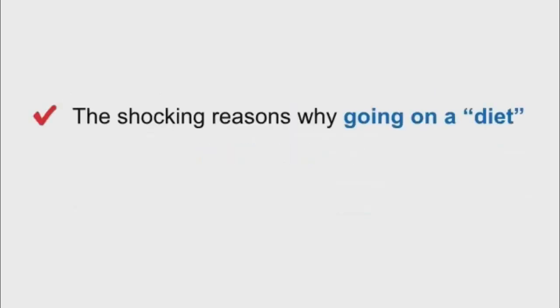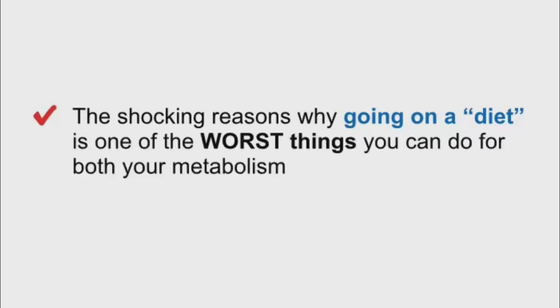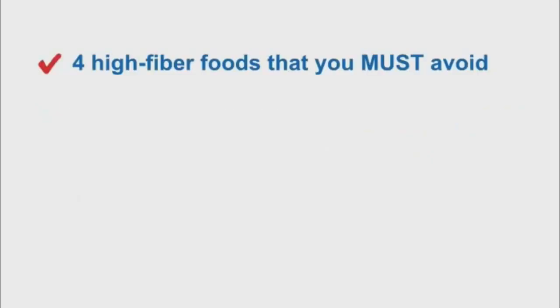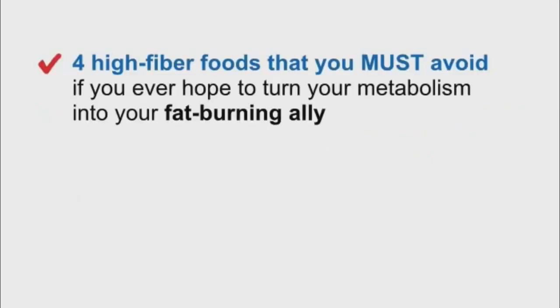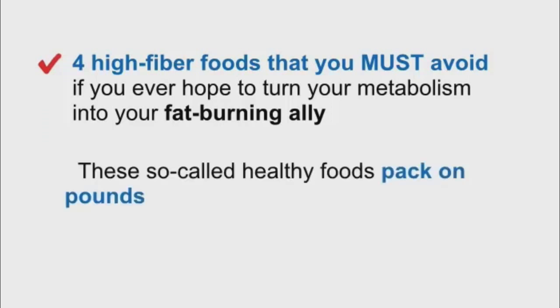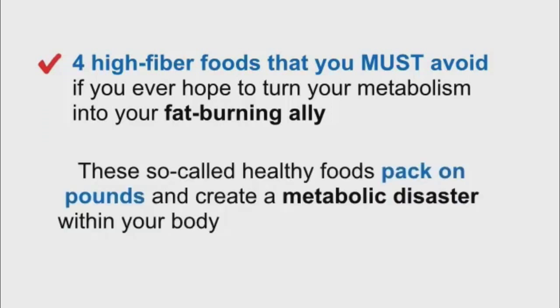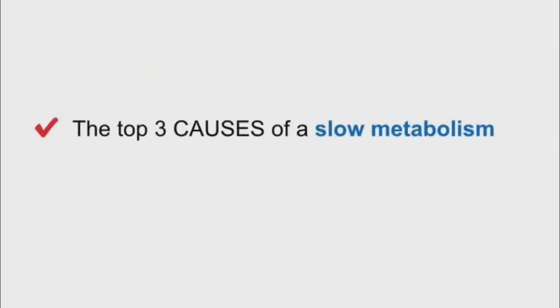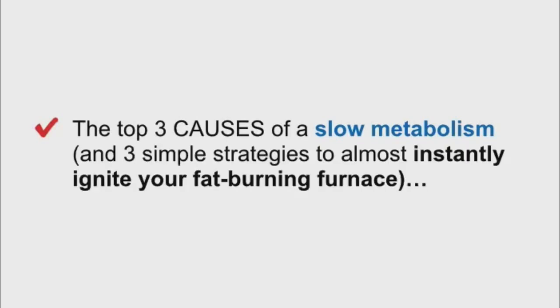You'll discover the shocking reasons why going on a diet is one of the worst things you can do for both your metabolism and your fat loss results. Four high-fiber foods that you must avoid if you ever hope to turn your metabolism into your fat-burning ally. These so-called healthy foods pack on pounds and create a metabolic disaster within your body each and every time you eat them.